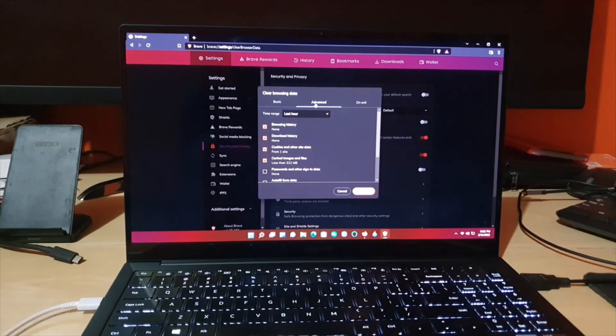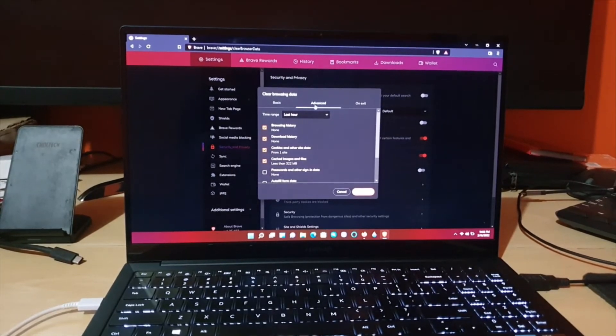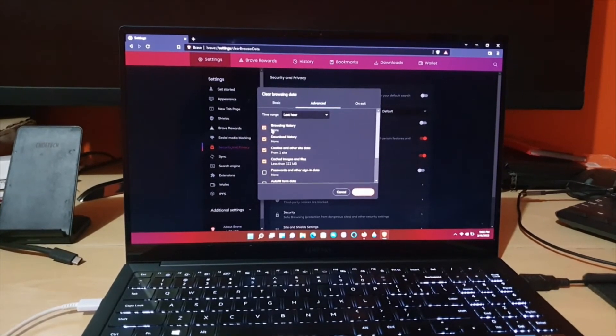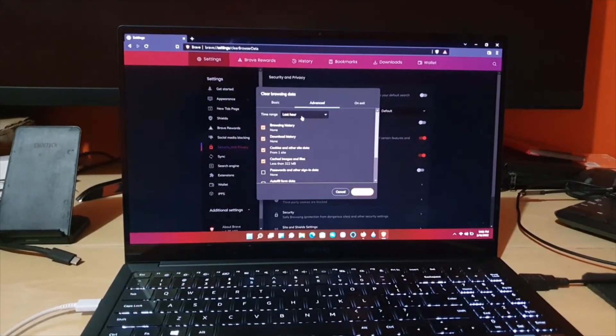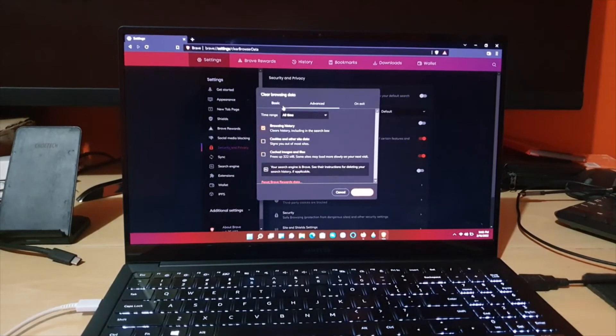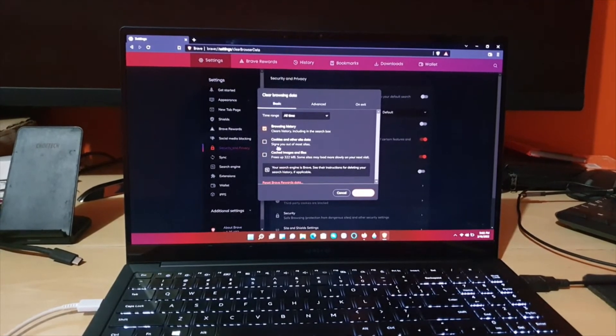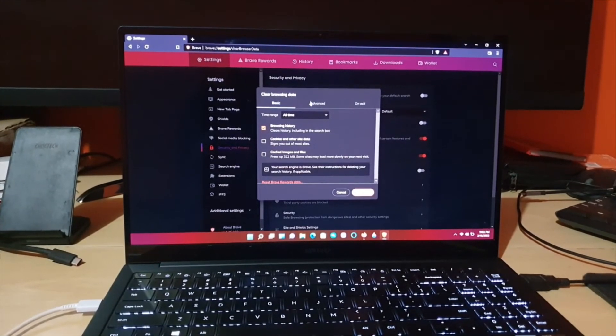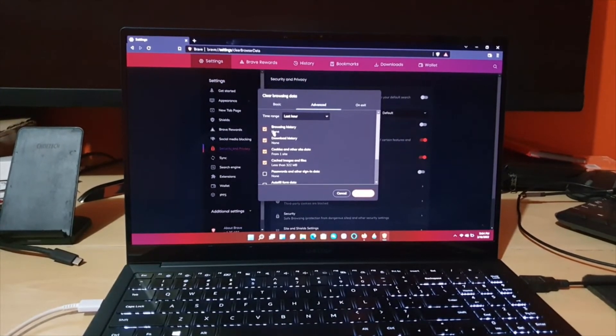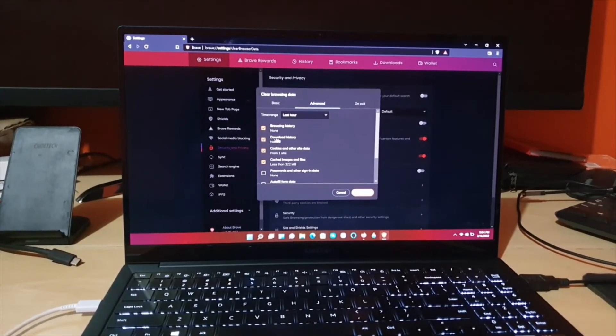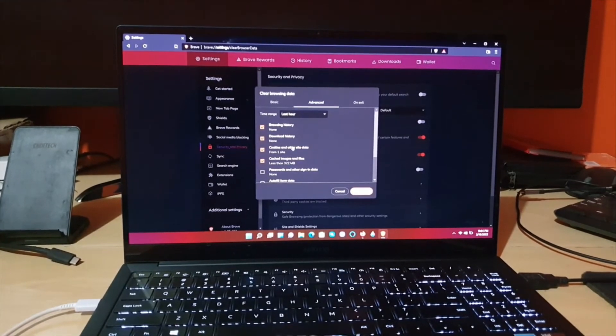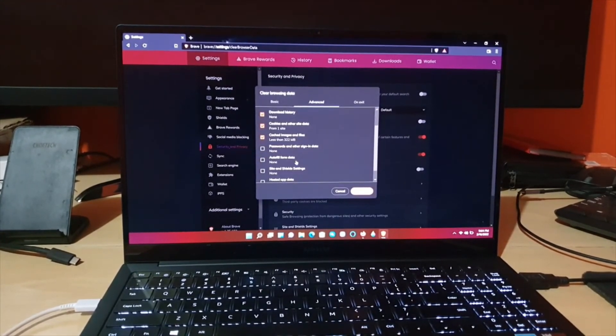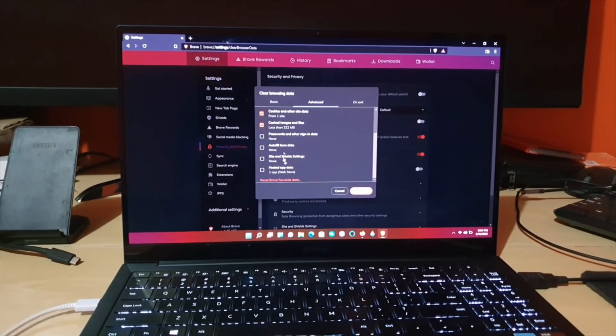would be to come in here where it gives you more control, but the basic option makes it simple. You could also do this in Advanced, where you check download history, browsing history, and of course any